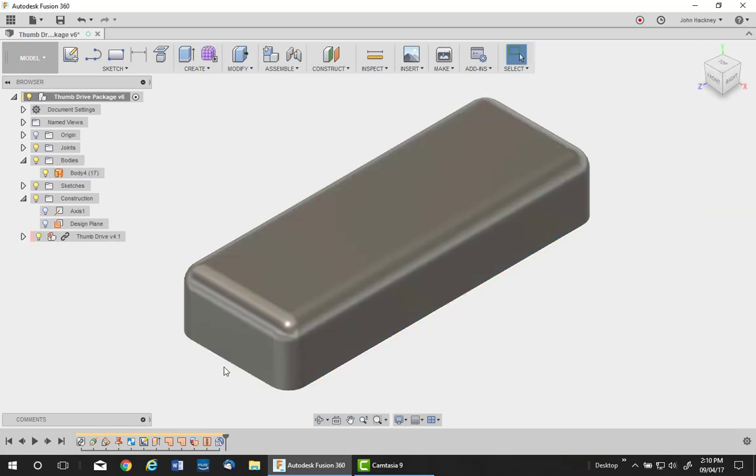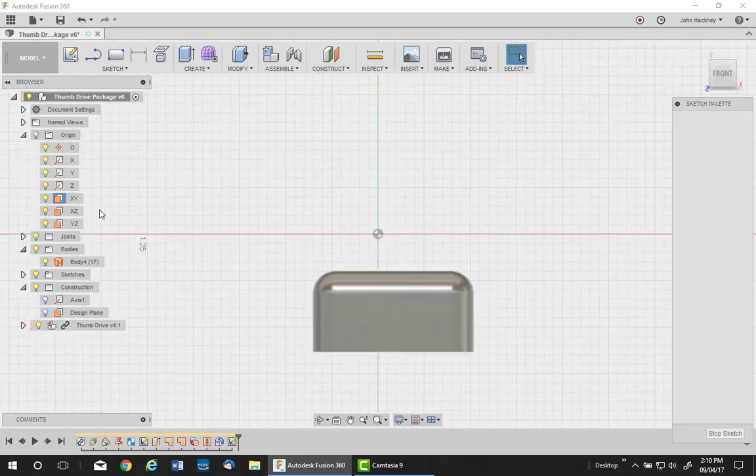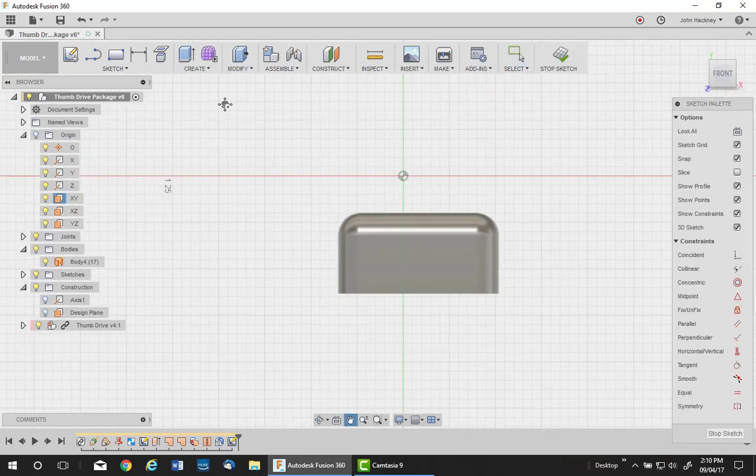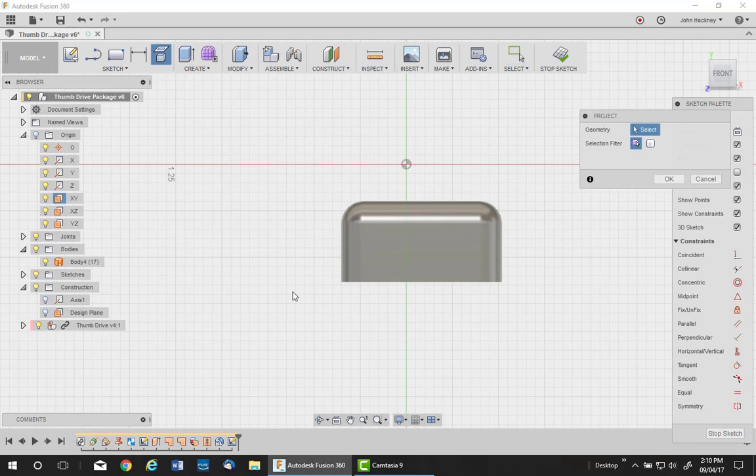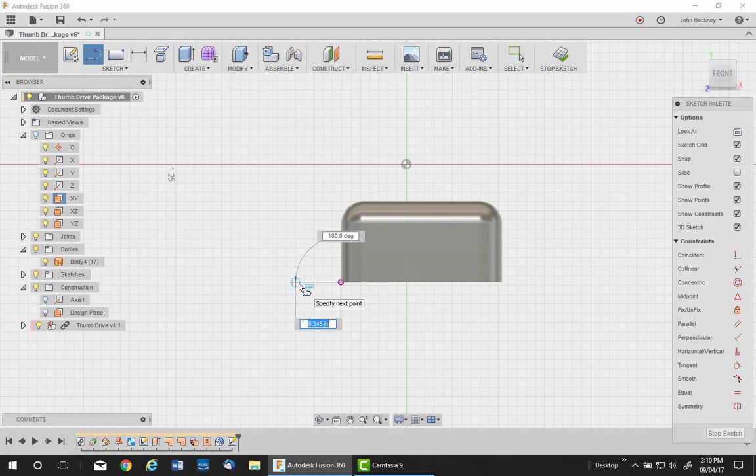Next thing I need to put a flange on the bottom which will hook to the cardboard. So I'll make a new sketch on the origin plane, XY. Project my corner and draw a line quarter inch long.